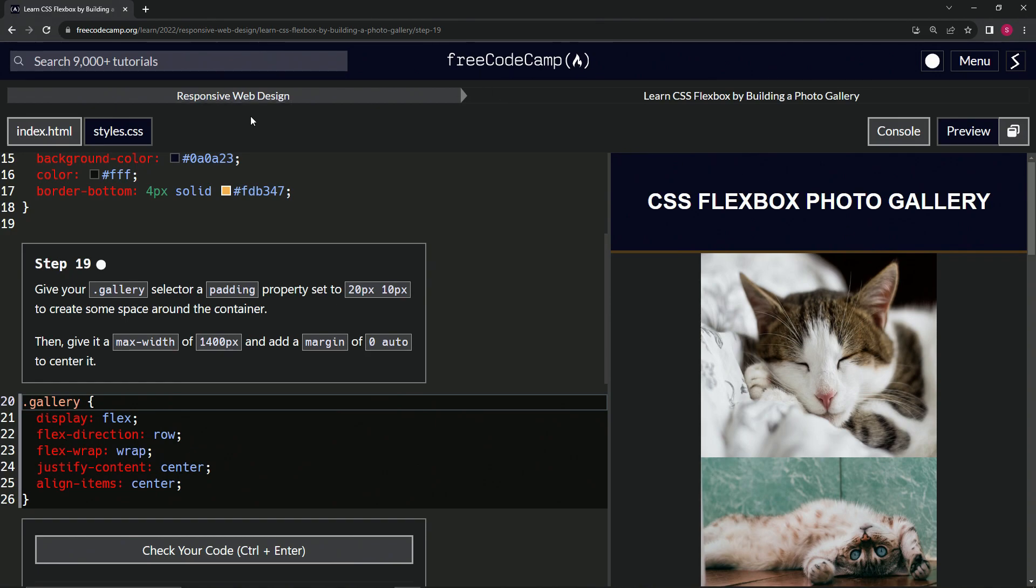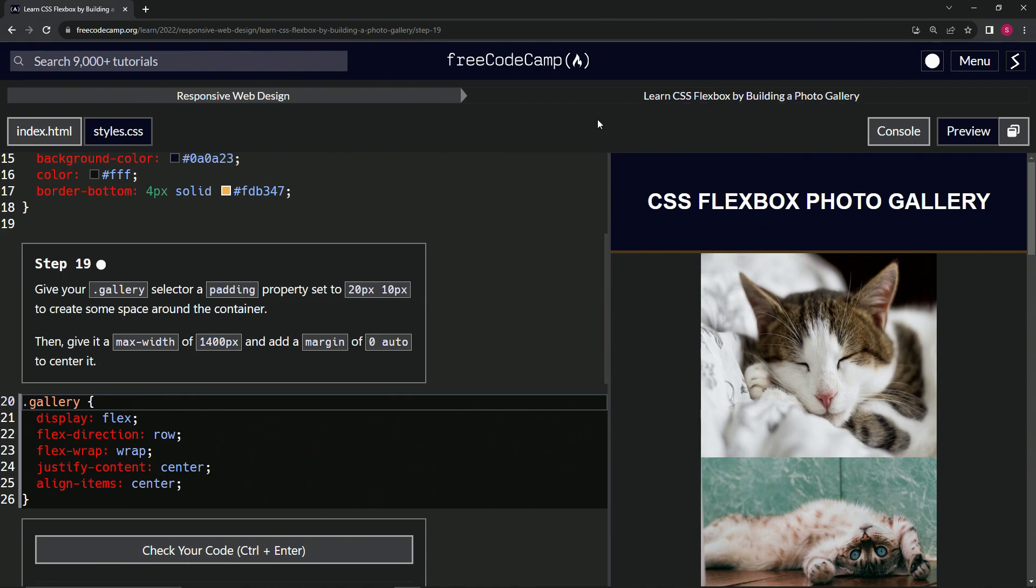Now we're doing FreeCodeCamp, responsive web design, learn CSS Flexbox by building a photo gallery. Step 19.